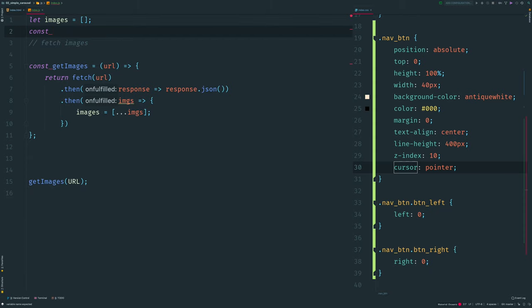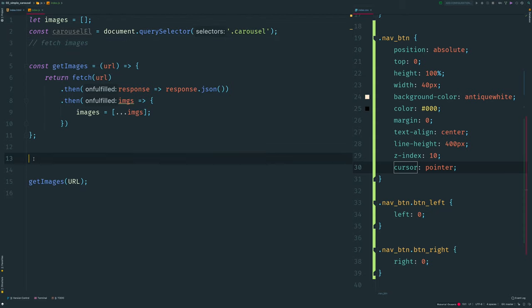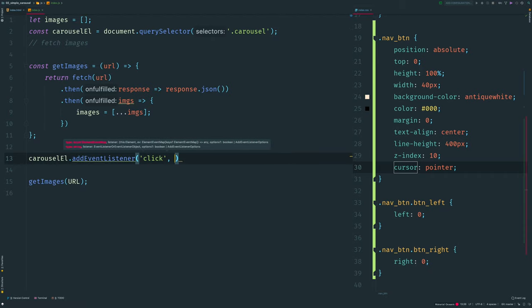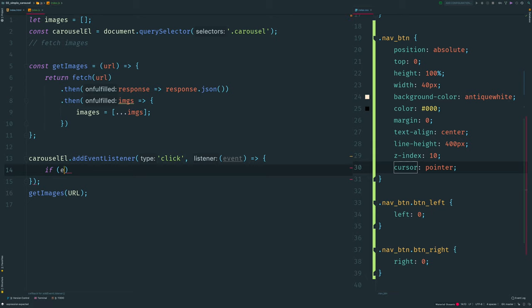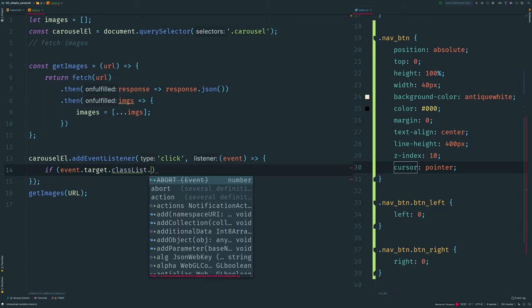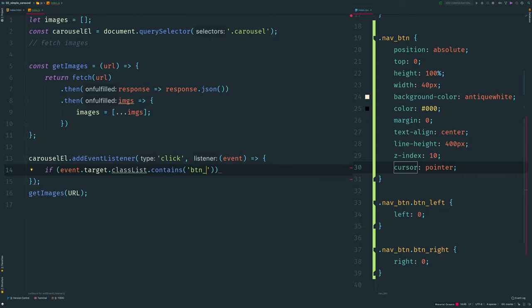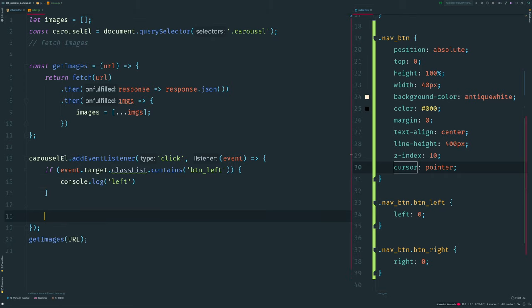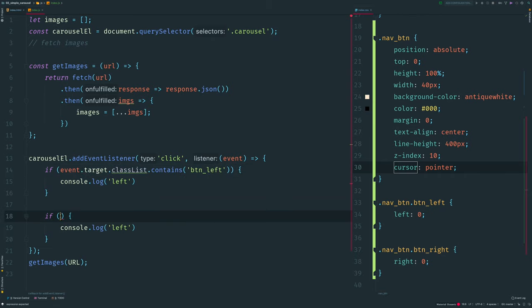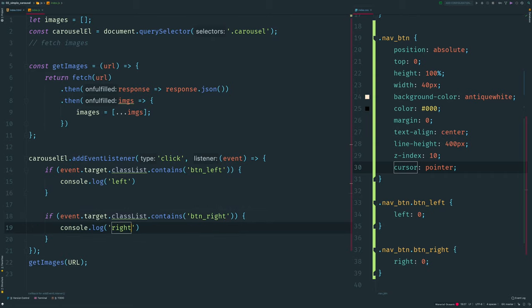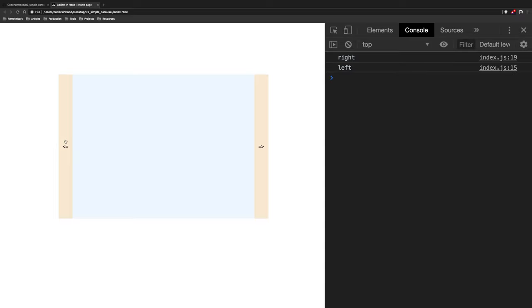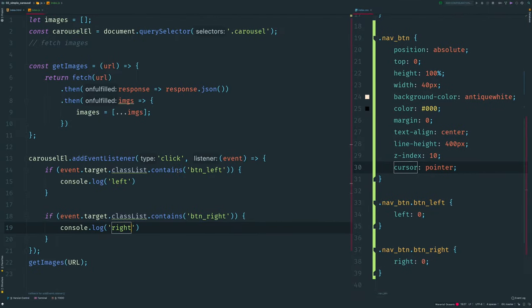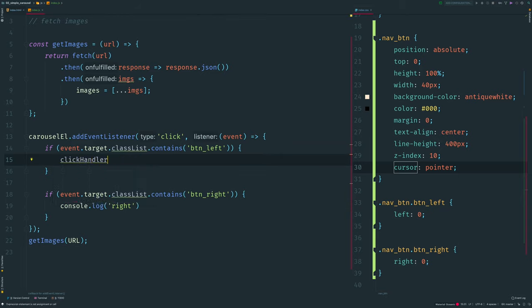I apply an event listener to listen for clicks. The carousel element acts as a scope for listening — so if I click inside the carousel on any element and the target has class 'btn-left' I console log 'left', if it has class 'btn-right' I console log 'right'. It works. Here I want to trigger a click handler function with parameter minus one if left and one if right.